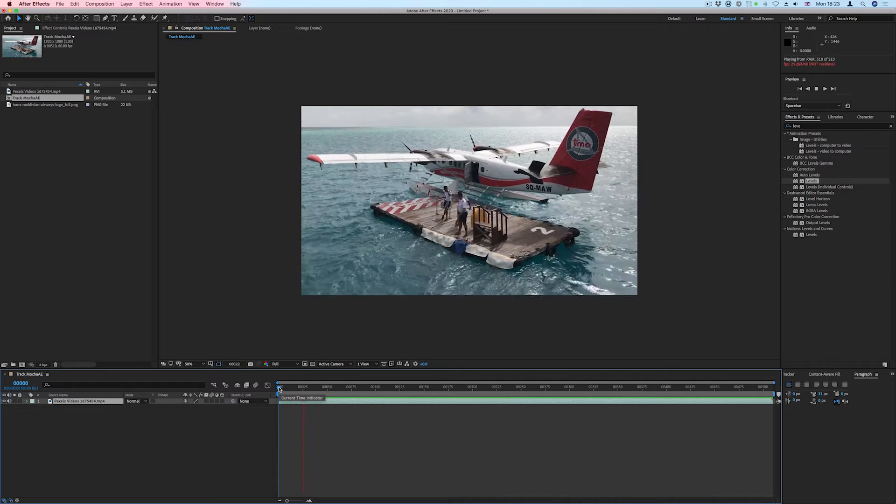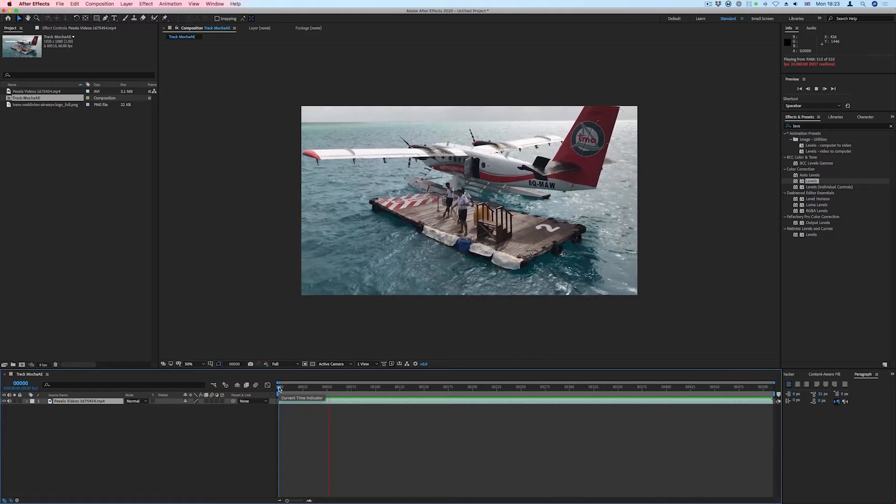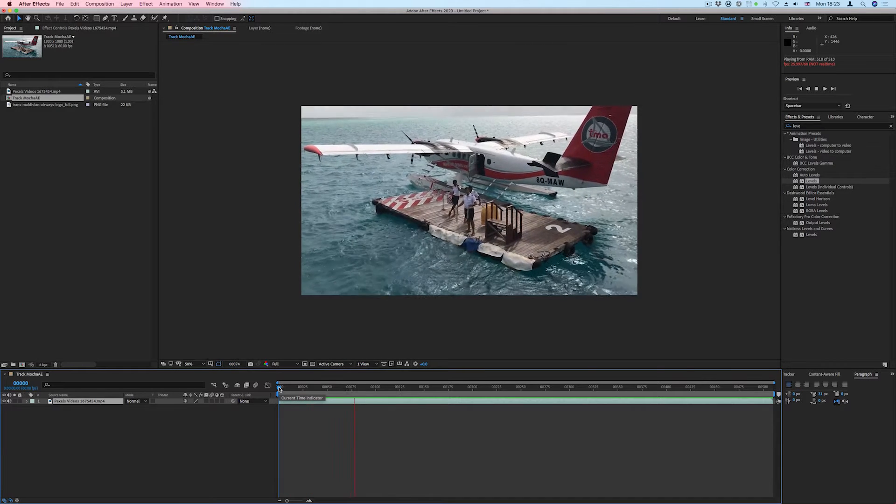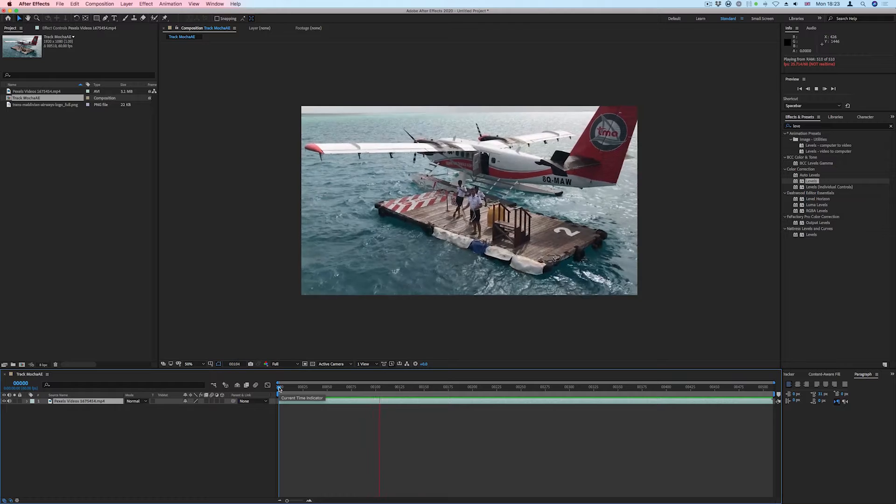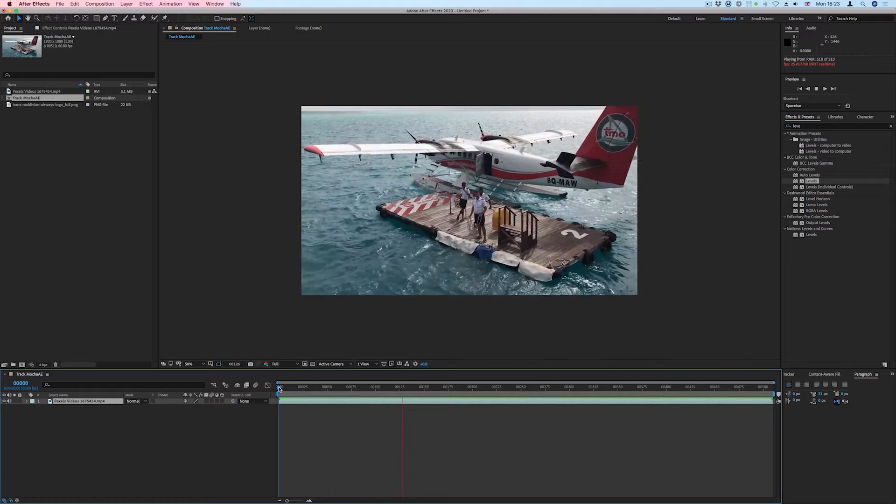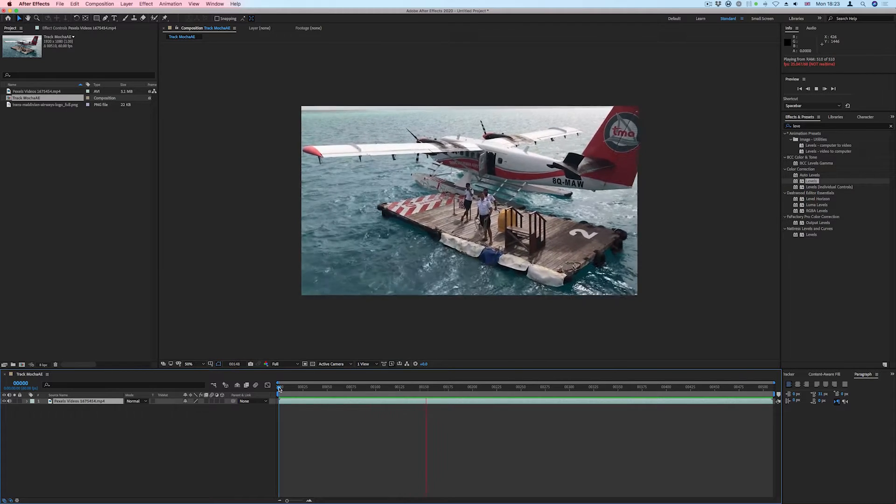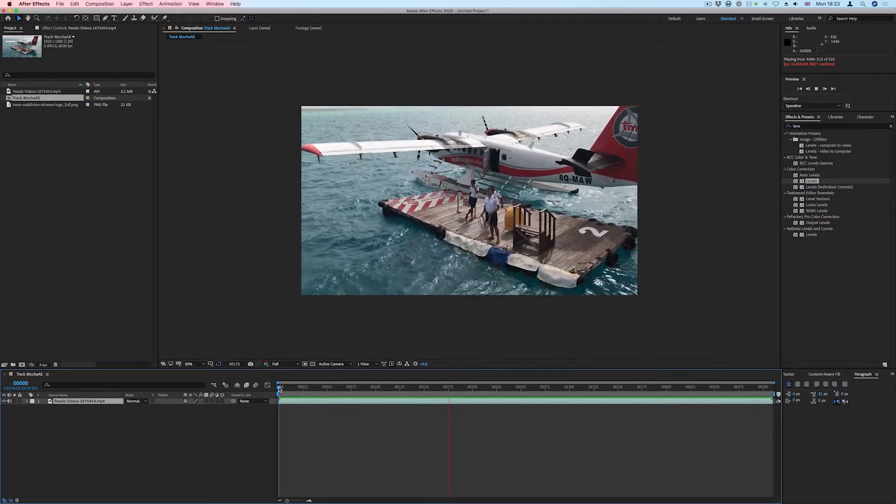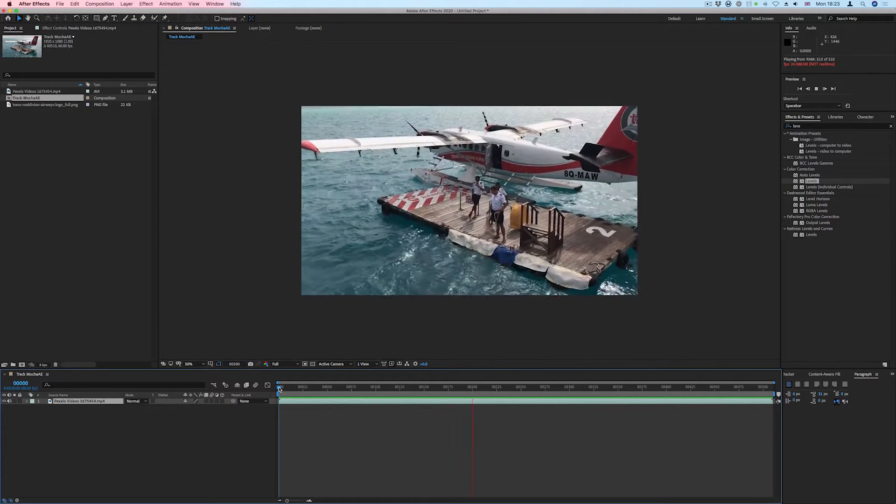In this short tutorial, we'll be looking at using Mocha AE, an amazing planar tracker that comes included for free with Adobe After Effects.